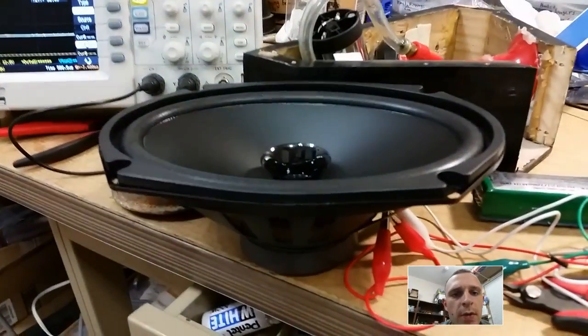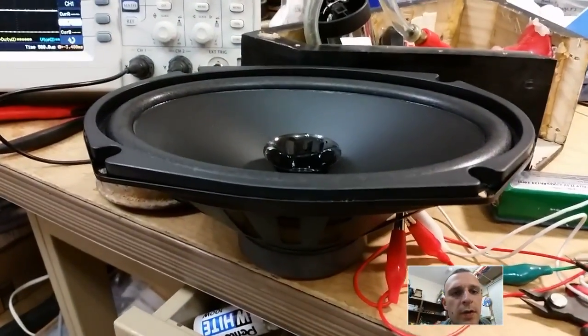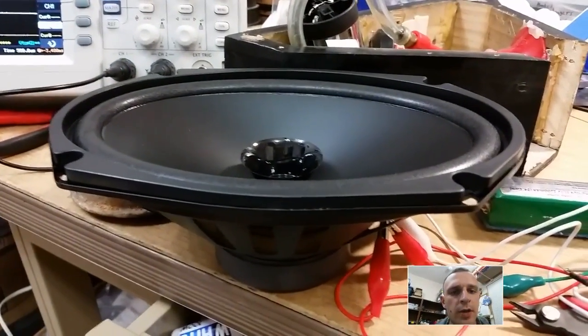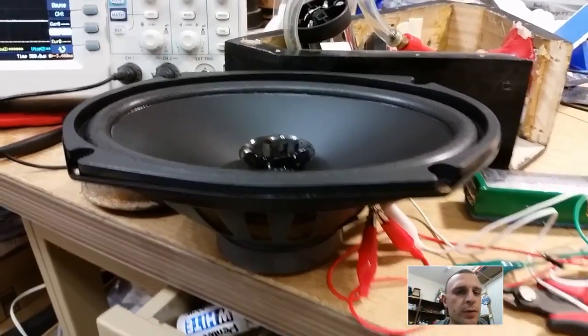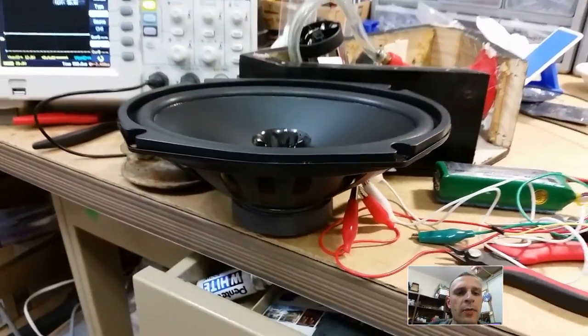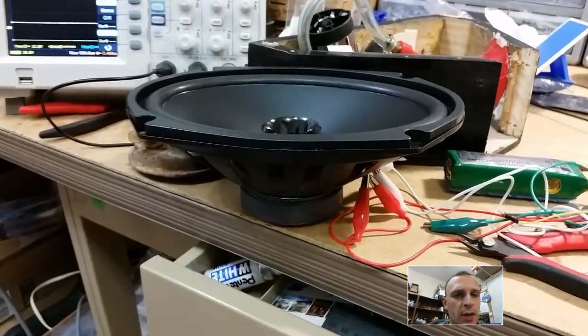All right, I've got this 6 inch by 9 inch speaker. It's a 120 watt peak, 60 watt RMS, 4 ohms. I got it for about 11 bucks on Amazon. Super cheap.